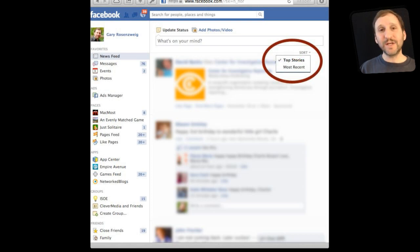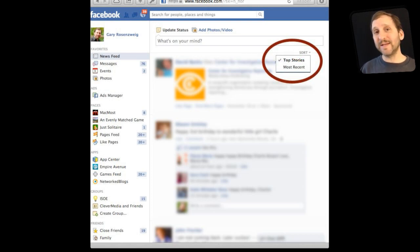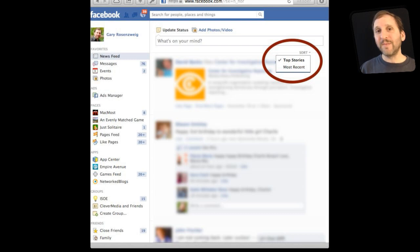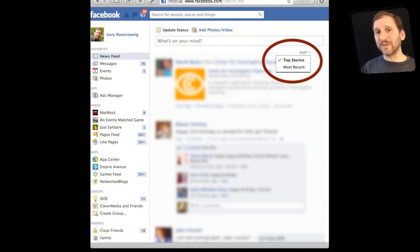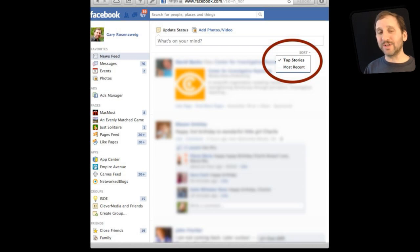Then what you will see up here is two options. Top stories and most recent. Now the default is top stories. But if you switch to most recent you will instead get a very ordered list that will include typically more than just top stories. You won't miss as much.